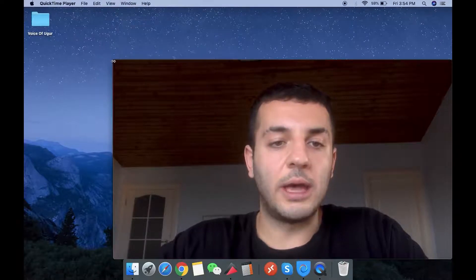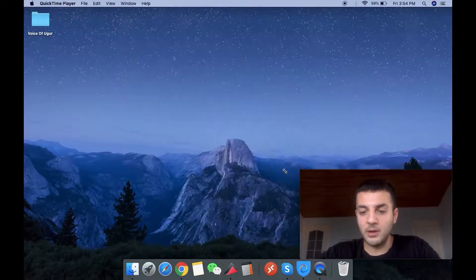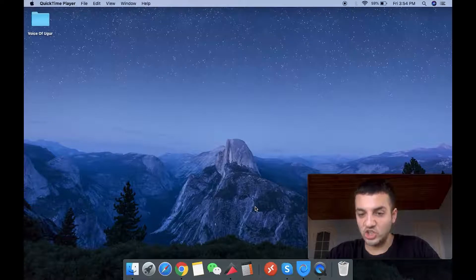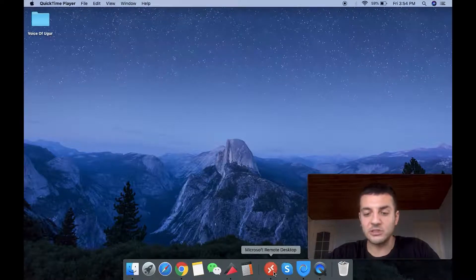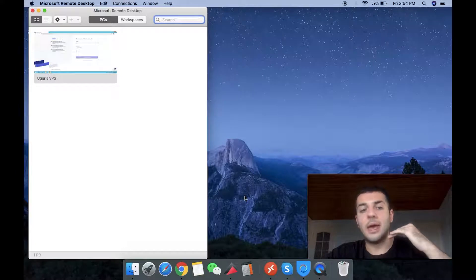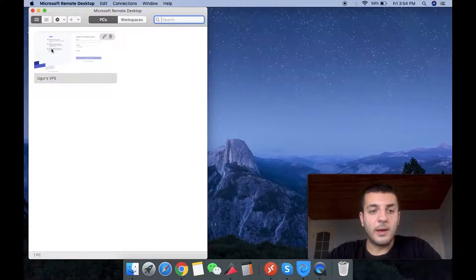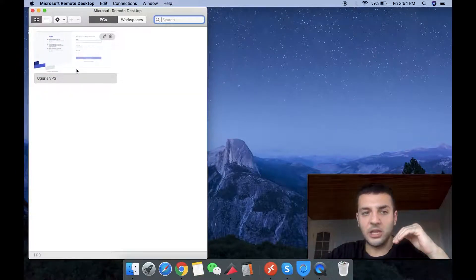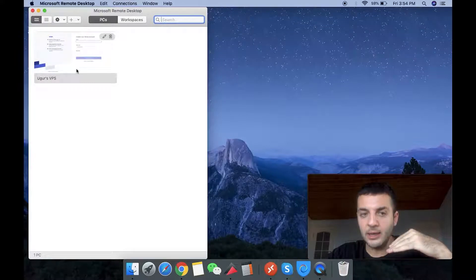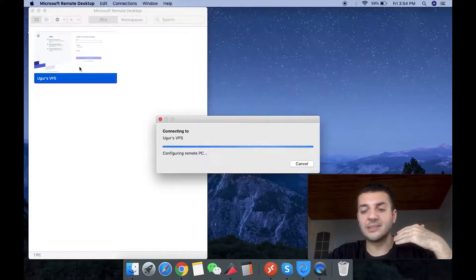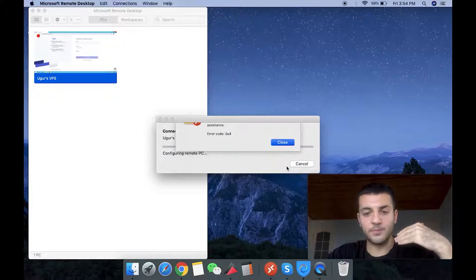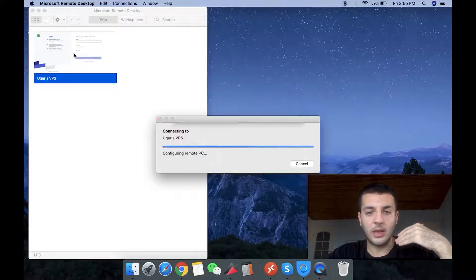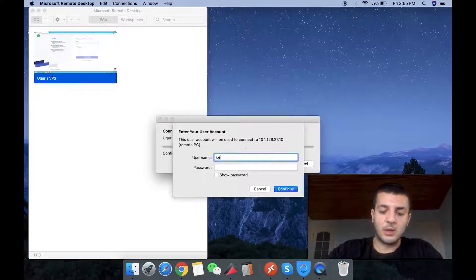As you guys will remember, VPS is essential and I use Microsoft Remote Desktop. Simply if you're using a Mac, you can download it from Apple Store. Any VPS provider that you will use, they will give you an IP. After you put that IP, you're also going to be asked an ID and the password. Let's try again.